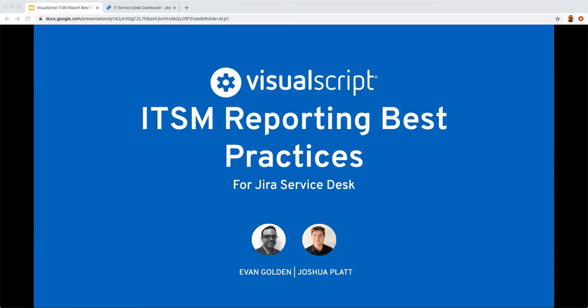Welcome everyone, thanks for joining us today. My name is Joshua Platt, I head our product teams here at SmartDraw. My co-presenter today is Evan Golden — he's our lead solutions architect and IPM for the Visual Script product.